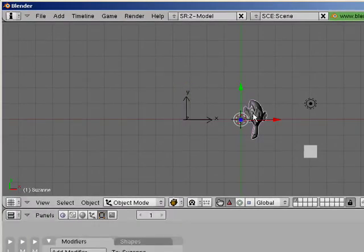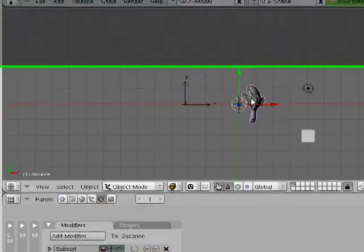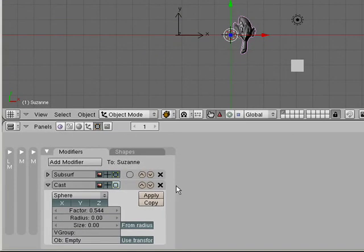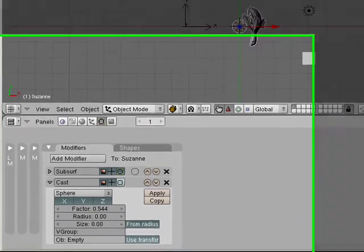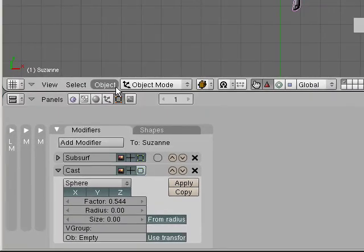All right. That's the cast modifier. Have fun with it. I guess we could show vertex groups since we're here.